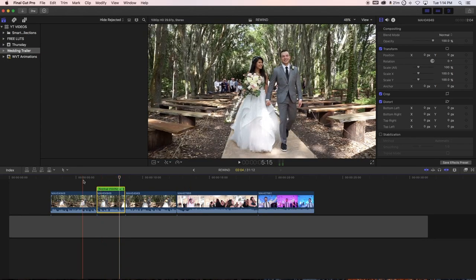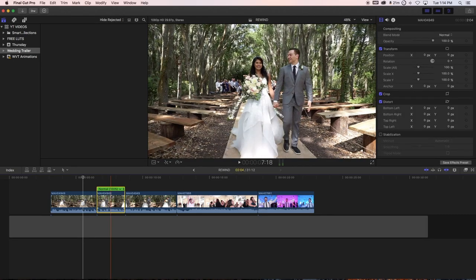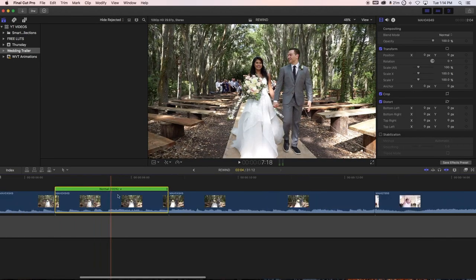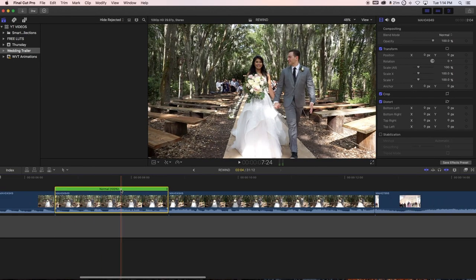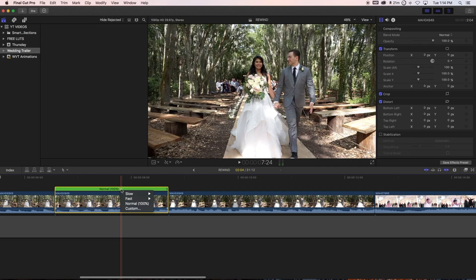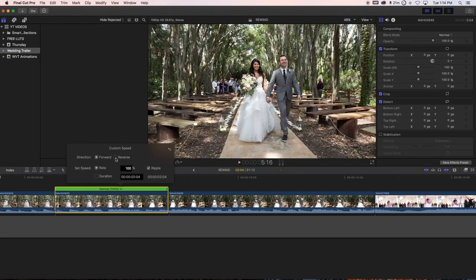When you become more advanced, you can click on this little arrow in the retimer panel and do it from there. You can also go in there and do the same thing — reverse or forward — and you can even change the frame rates and speed and stuff like that.